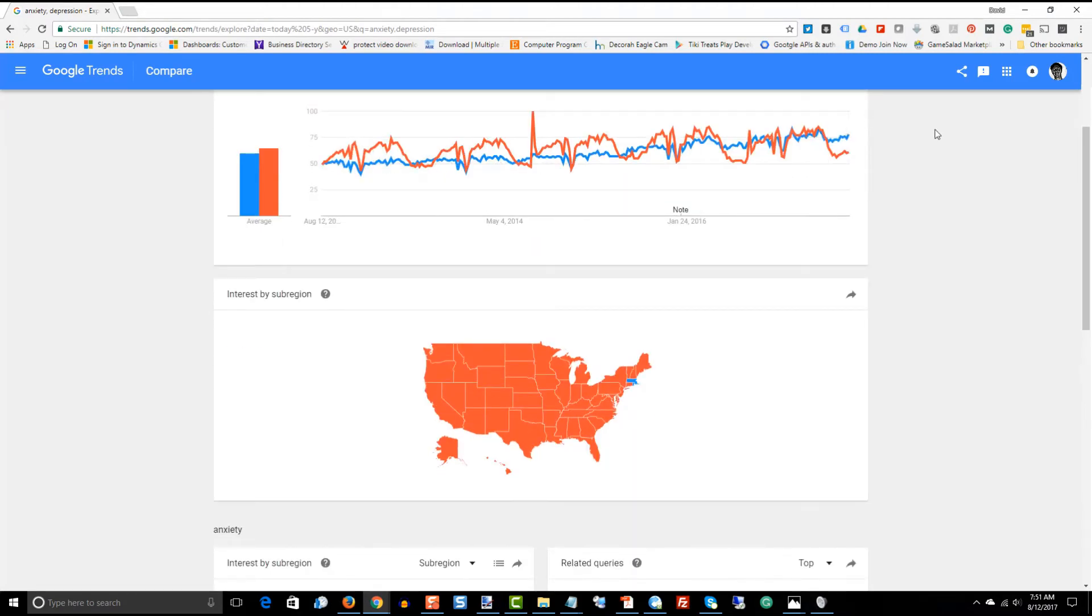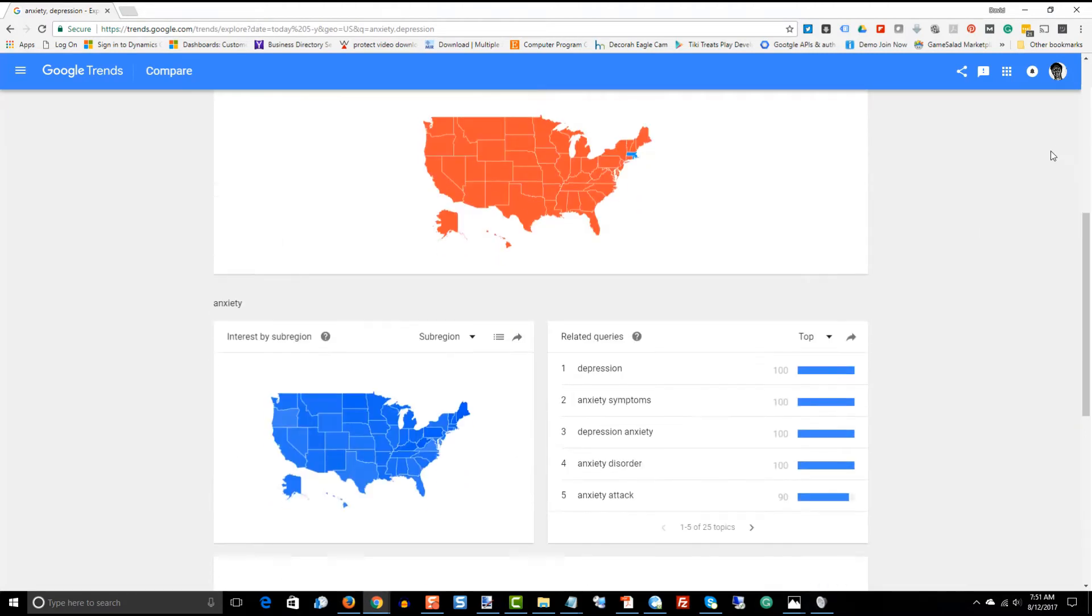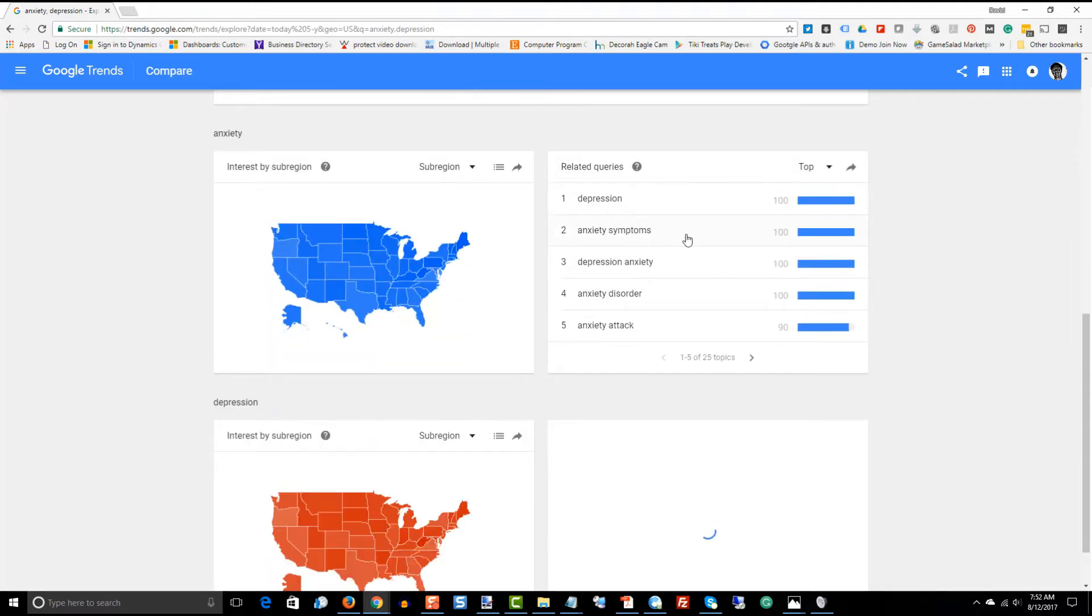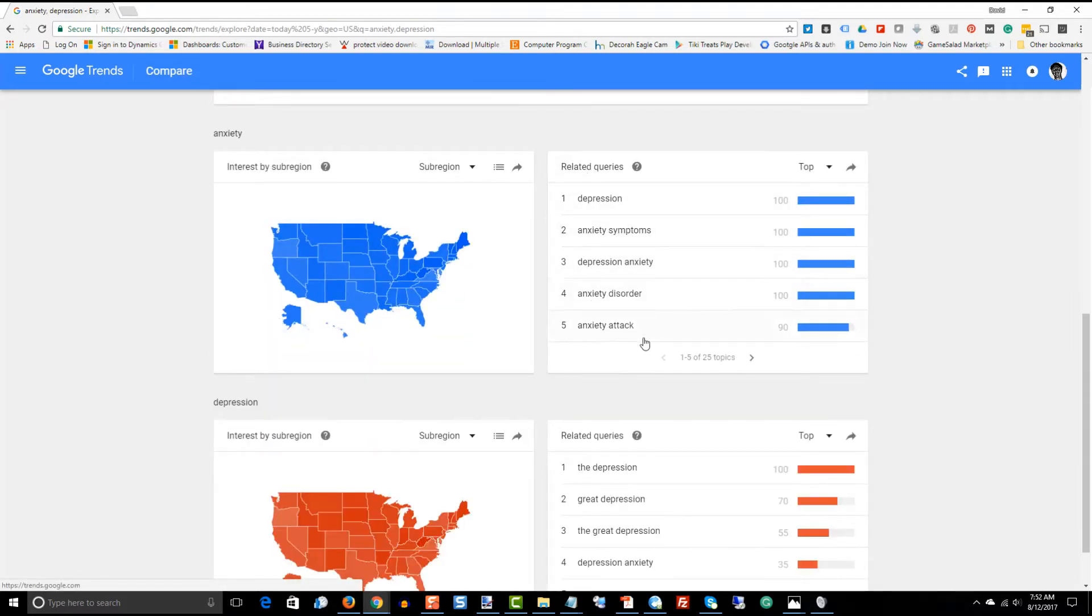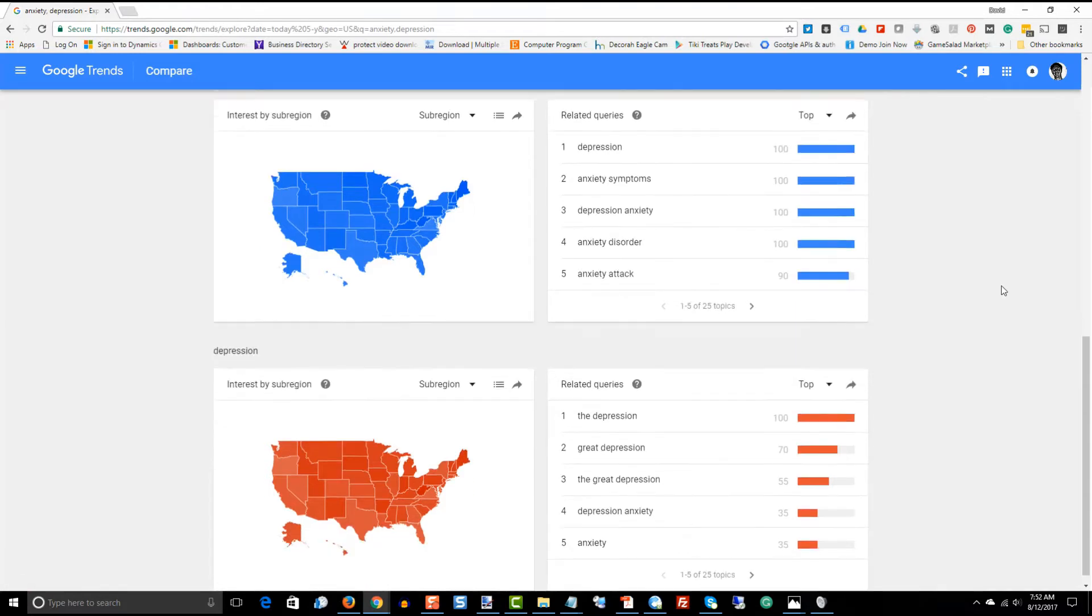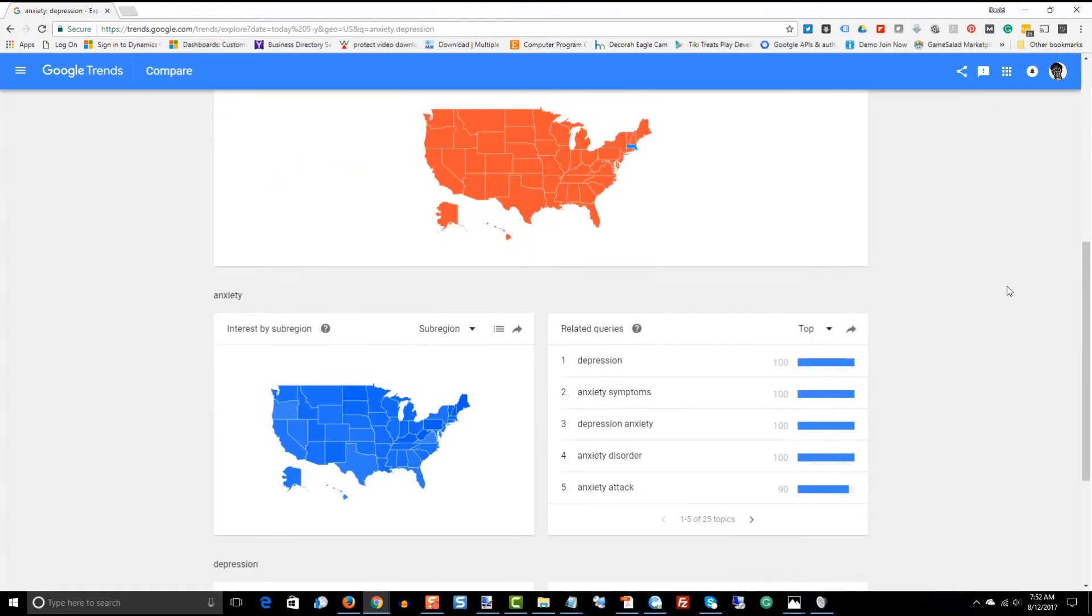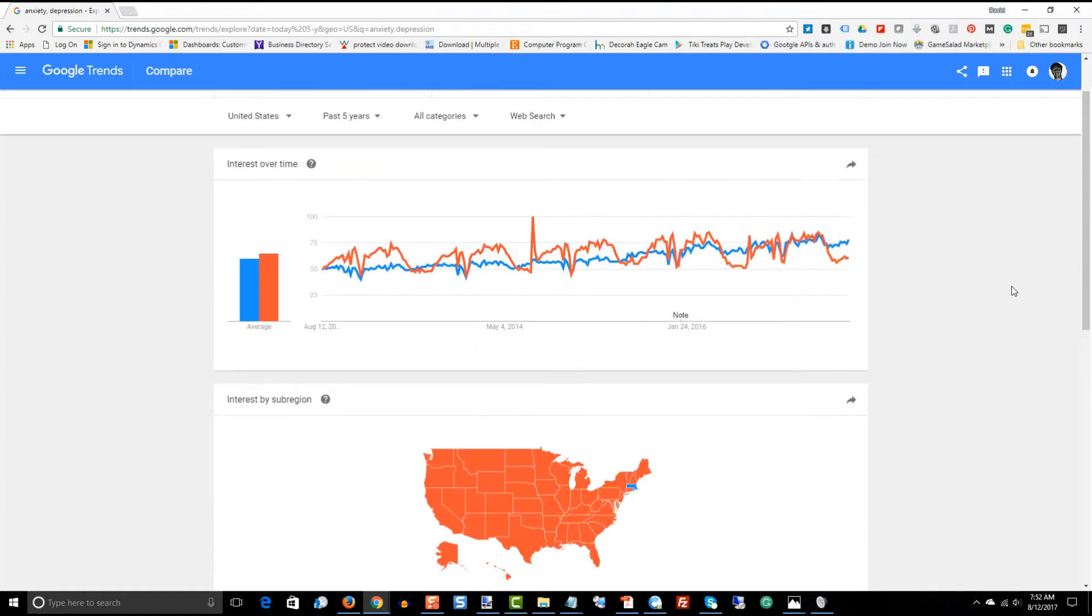Both have a slight uptrend, it looks like. And it also gives you some breakdowns of the dual words together or words that are related. So, here's related queries and words that you can use to expand on both of these topics.